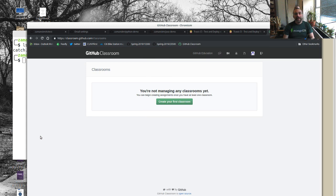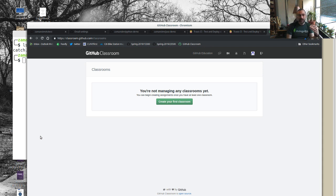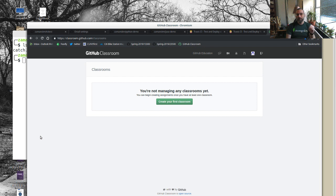A few years ago GitHub came out with GitHub Classroom, which is very cool. It does two things really well: one is it lets you set up and communicate assignments to your students nicely, and the second is it allows you to manage repositories. I hadn't gone all-in with GitHub Classroom originally because my workflow was already pretty well set up with just GitHub and my scripts.